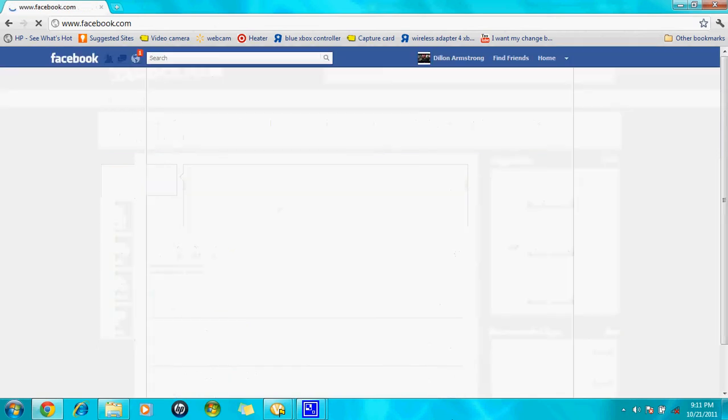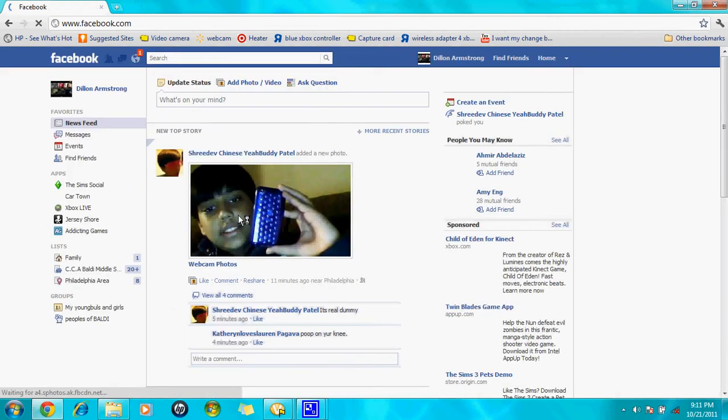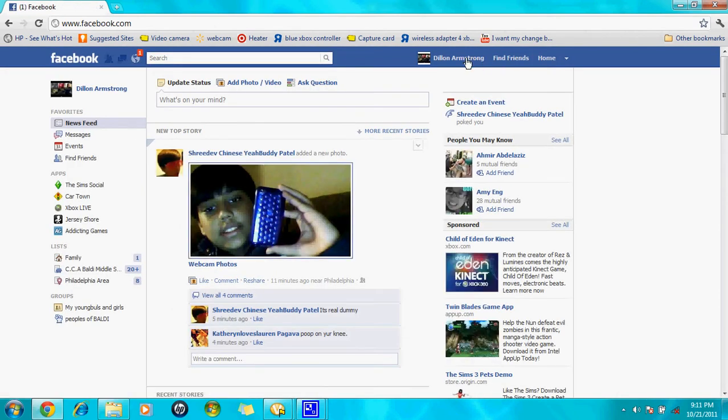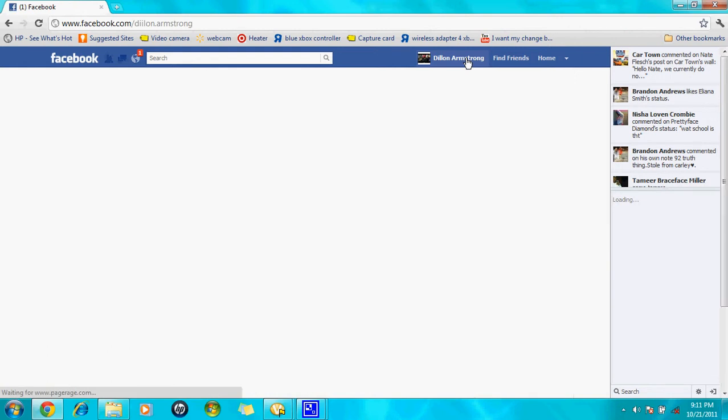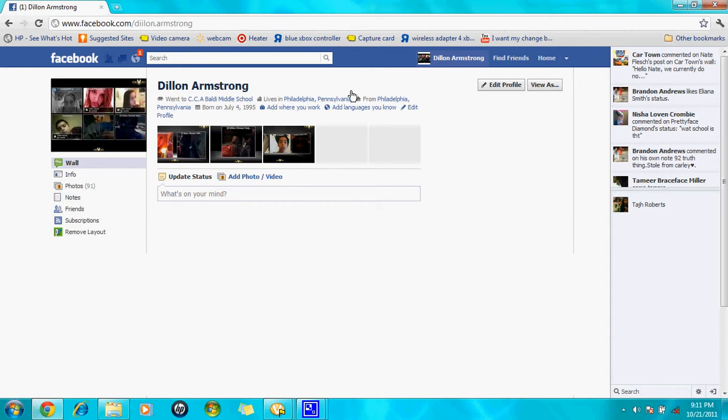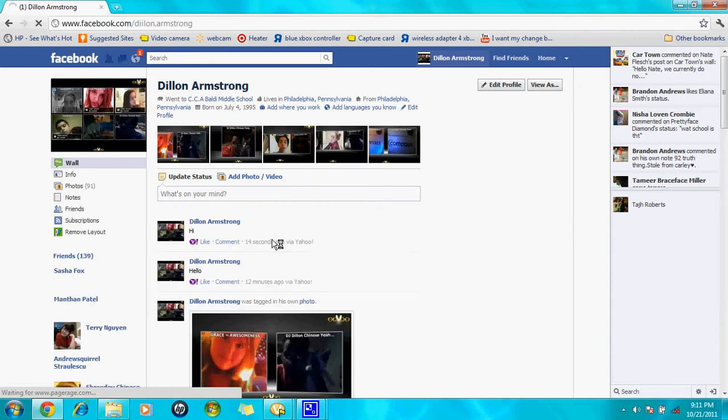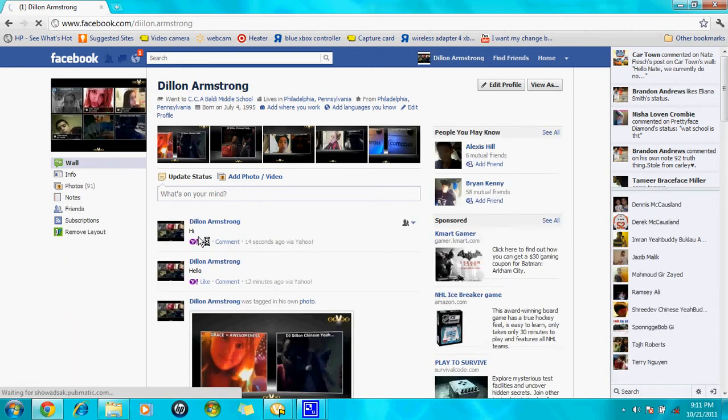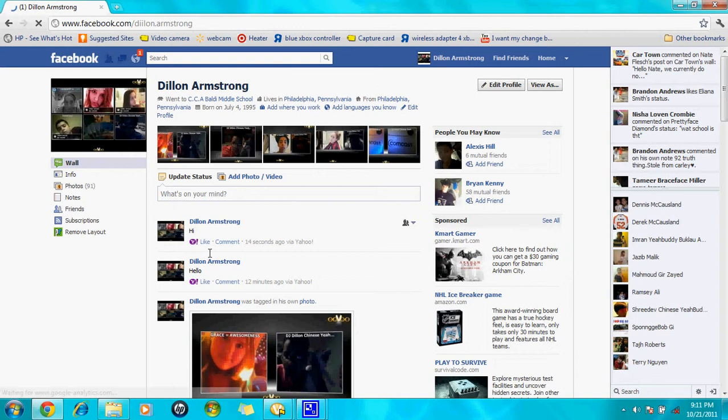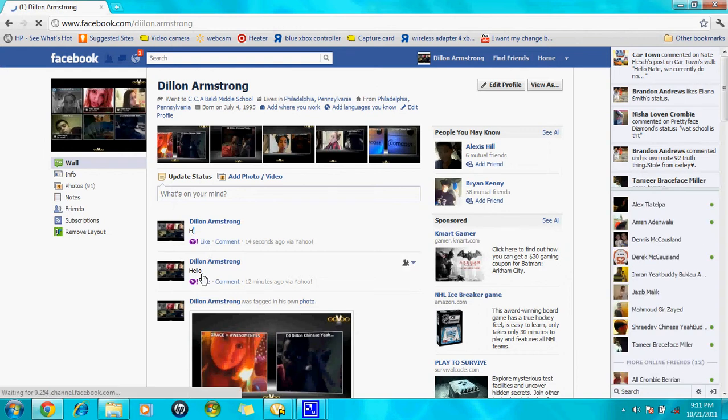Then you go to your profile, and then you should see them. It should be like hi and stuff, or whatever you wrote.